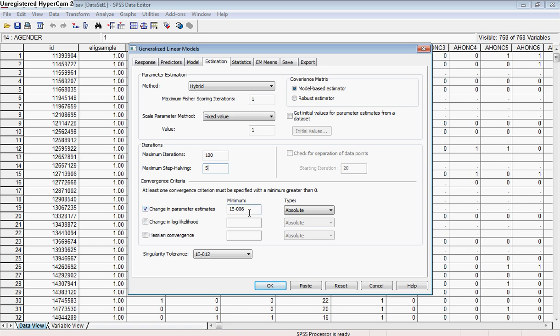This default here is going to be okay. You're going to get relatively the same results for the different convergence criteria. Singularity tolerance is just letting us know how much singularity — if two variables are really representing the same thing and share most of the variance, it's going to go ahead and bump one of them out. So this is how tolerant it's going to be of collinearity in the model. We're going to go ahead and leave all of those defaults for now.